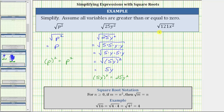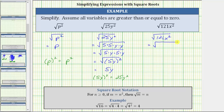For the last square root, we have the square root of 121x squared, which means we're looking for a variable expression times itself, or the square of a variable expression, equal to 121x squared. Beginning with the square root of 121x squared, 121 is equal to 11 times 11. Let's write this as the square root of 11 times 11 times x times x.